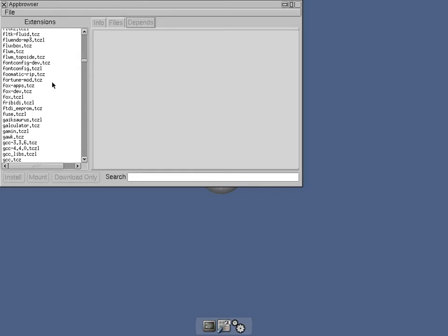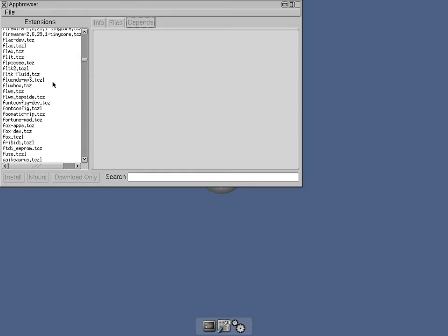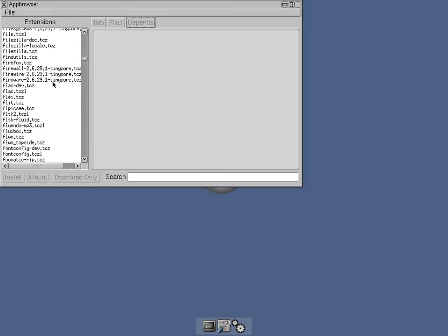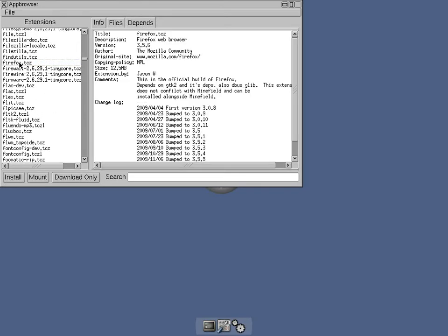Some of the ones we've looked at earlier they've come with like sound recorders, web browser and that. This doesn't come with any of that but you do get internet connection. So we've got Firefox here. I'm going to download Firefox because you do need internet access don't you, even on a system like this.